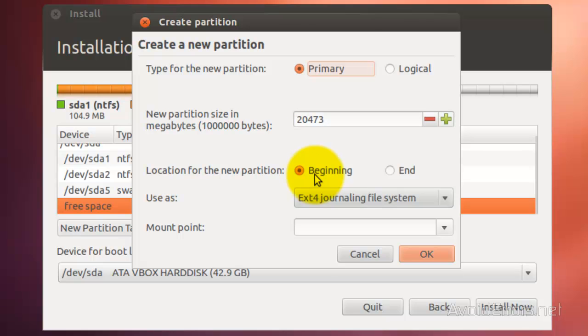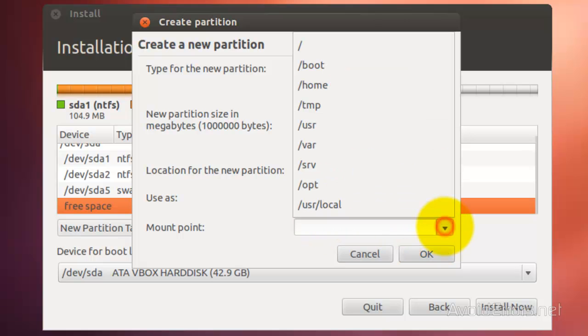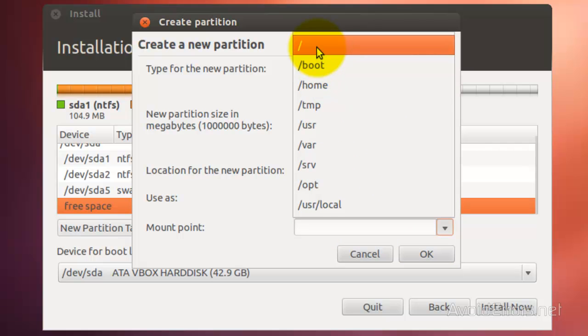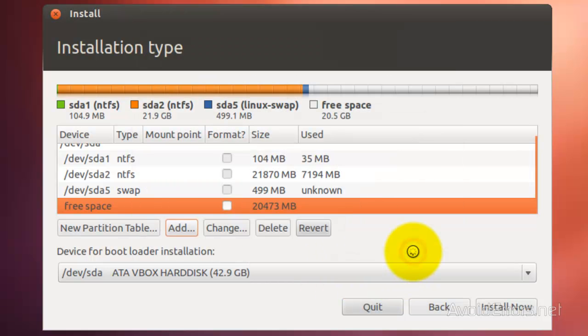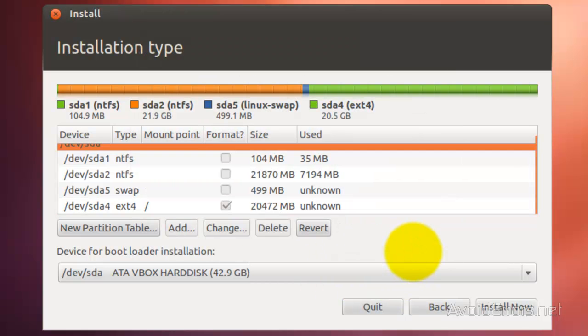For the location of the partition, select beginning. Leave Use as Ext4 journaling file system. The mount point is the root. Then click on OK. Perfect.